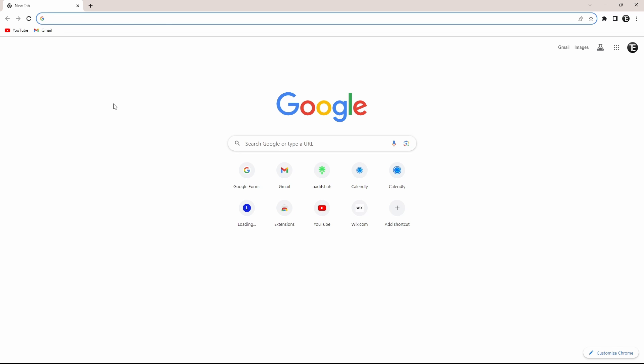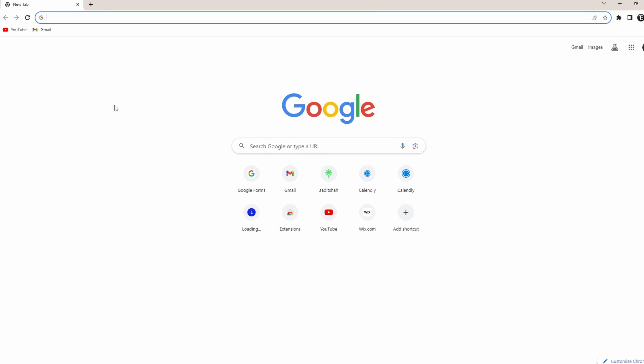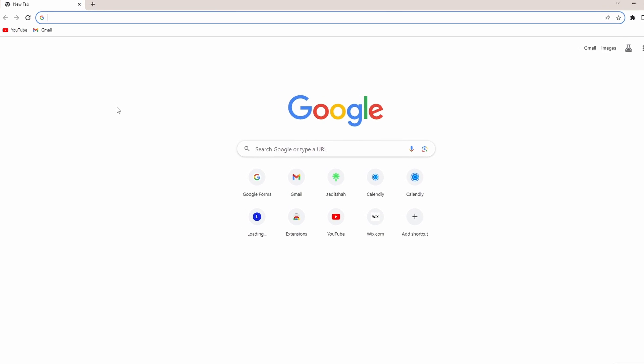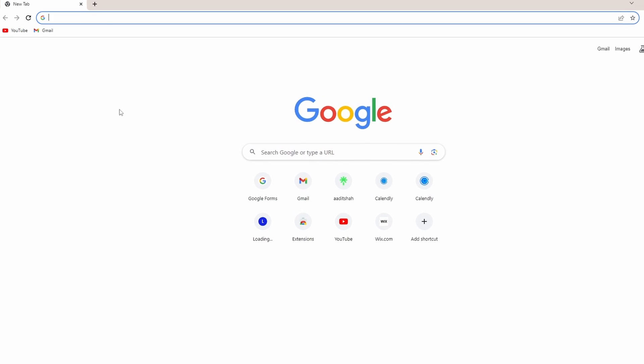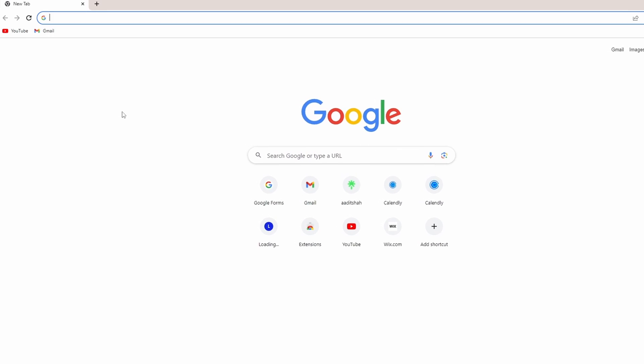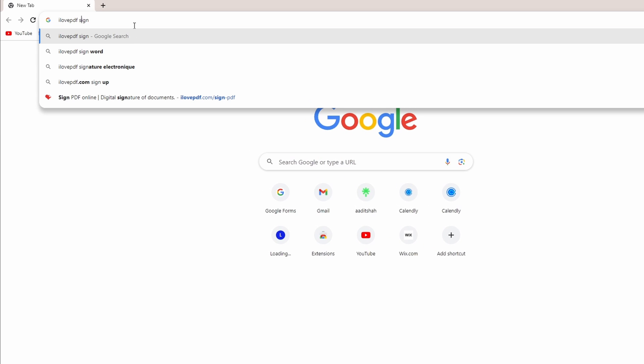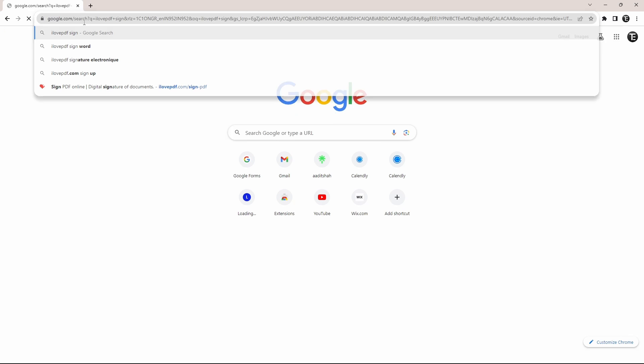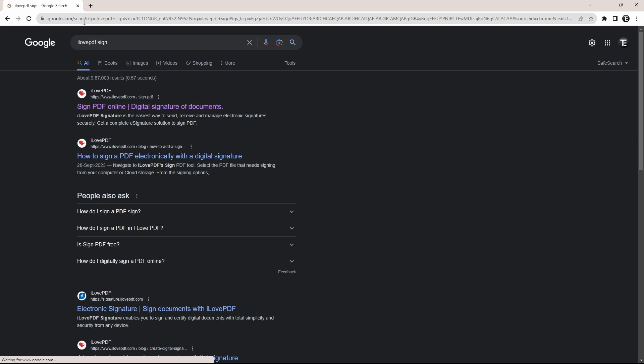We're going to do this using an online PDF editor. So the first thing you'll have to do is go to any browser and then search for I Love PDF sign. So this is what you'll have to search for and it's the website which we'll use.